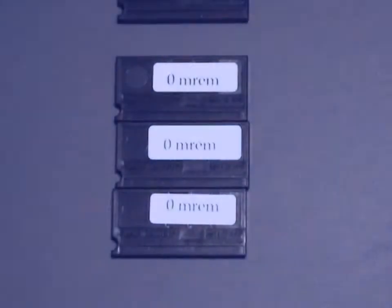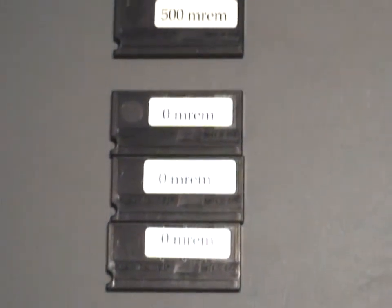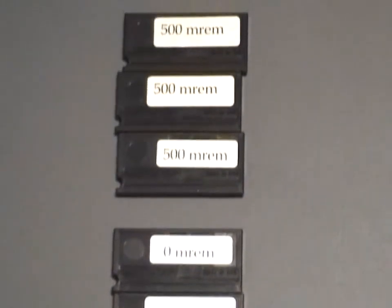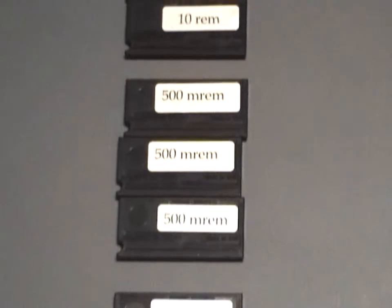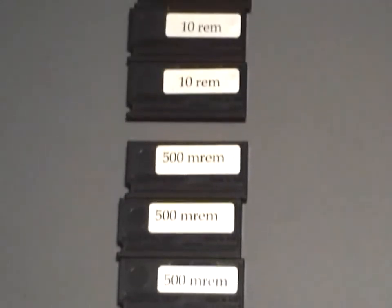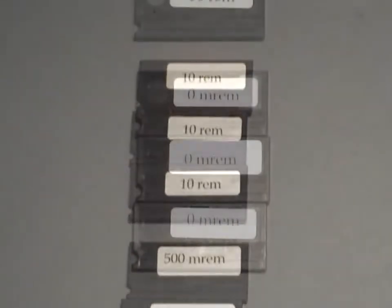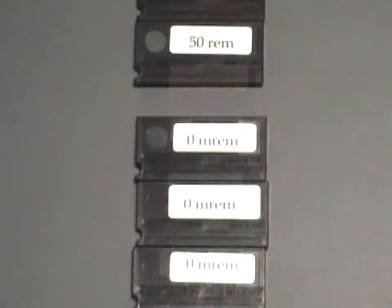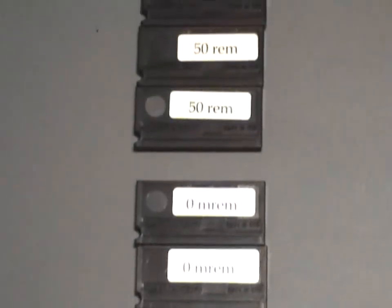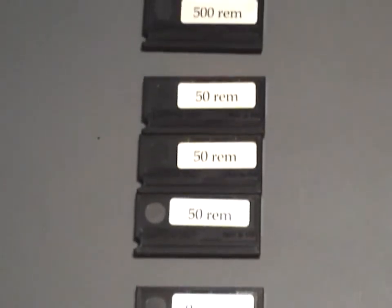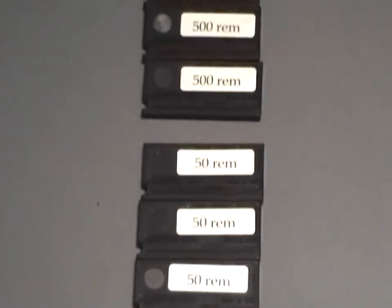The low-dose calibration consists of 0 millirem, 500 millirem, and 10 rem badges. The high-dose calibration consists of 0 millirem, 50 rem, and 500 rem badges.